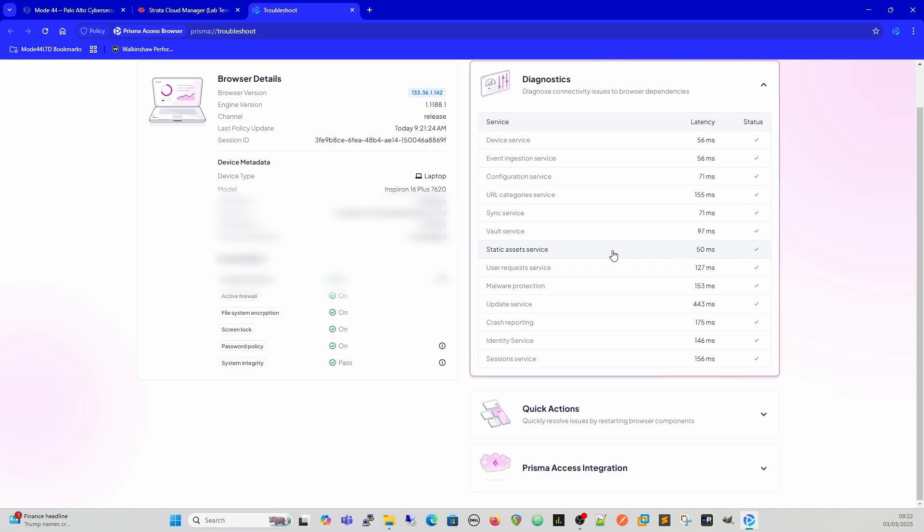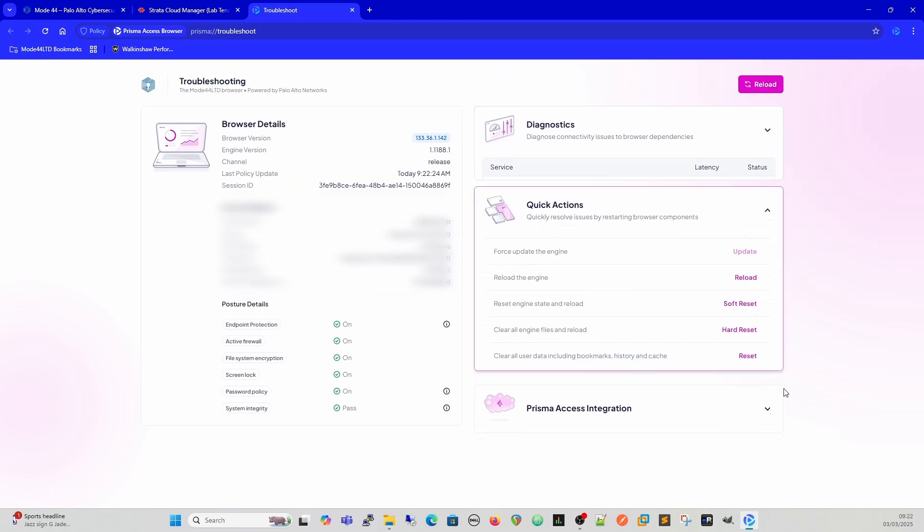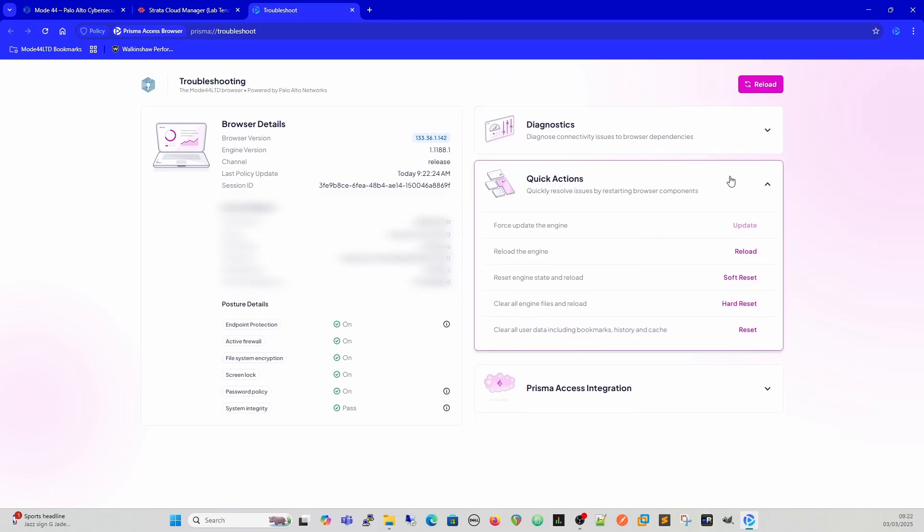Your category service uses the same Palo PAN DB as the firewalls and goes to the same security engines. We have some quick actions to resolve some issues. We can force update the engine, reload it, soft reset the browser, hard reset it and clear all the engine files, and then we can clear all the user data including bookmarks, history, and caches.